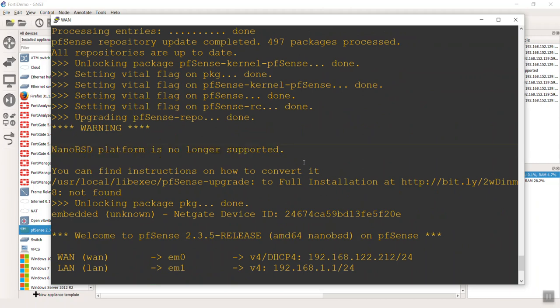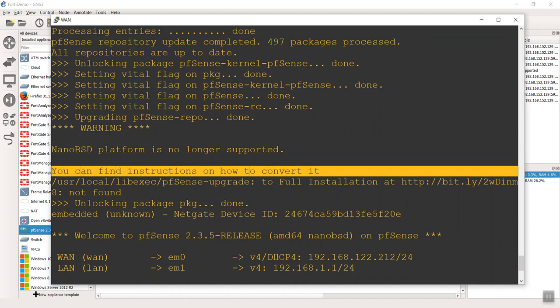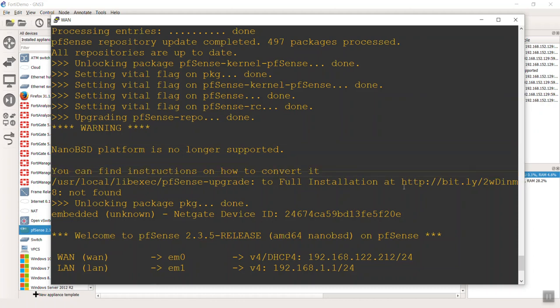It says that it can't do it. Look at that - it's no longer supported. You can find instructions on how to convert at this URL. I'm thinking to myself, if we could just easily do this, this would still be easier to do the conversion than how I was going to do it before. That would be to get the ISO, get it into GNS3, get a blank hard drive, install it manually, eject the ISO.